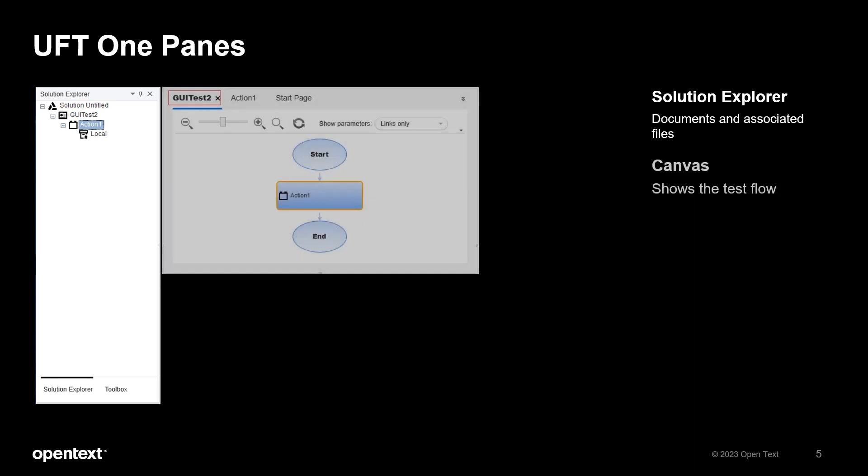The upper middle section is the document pane. By default you will be seeing the canvas, which displays the test flow and gives you a general idea of how the tests run through.